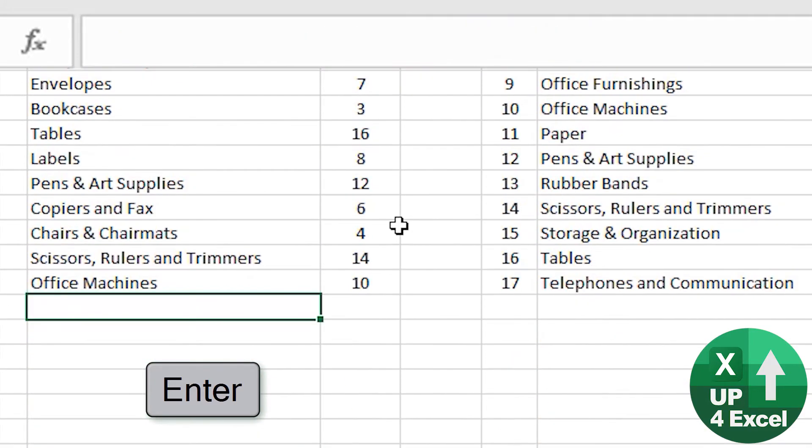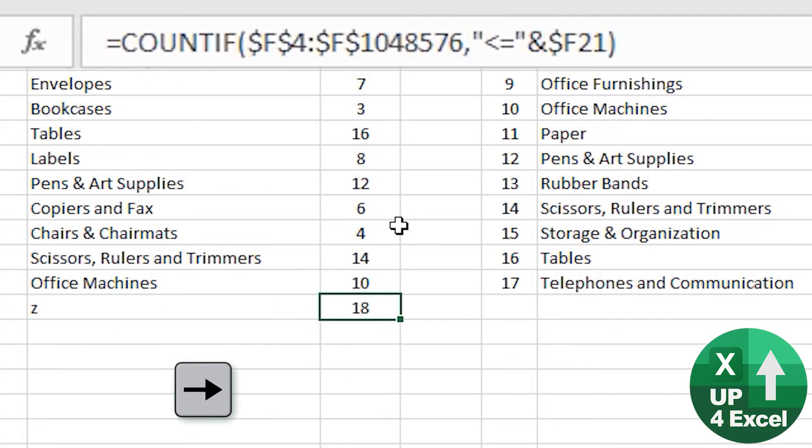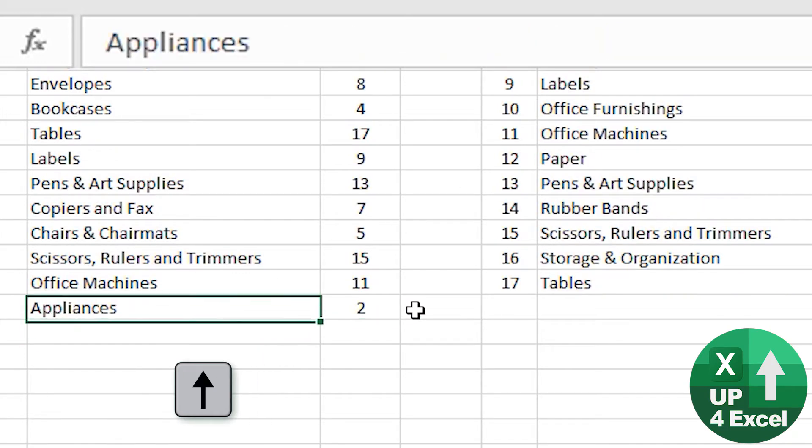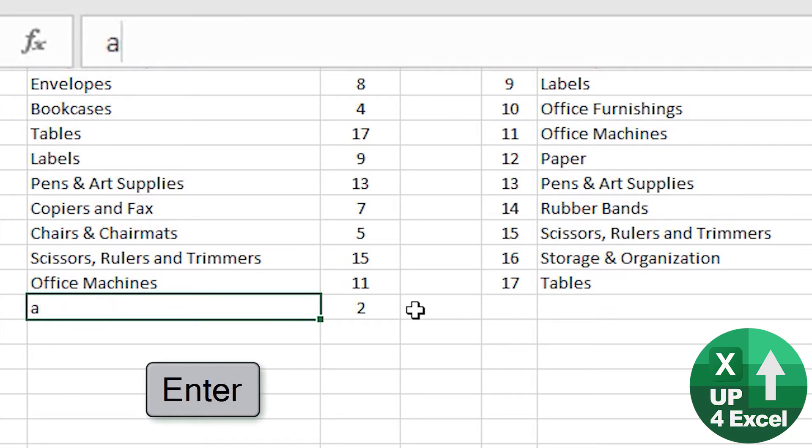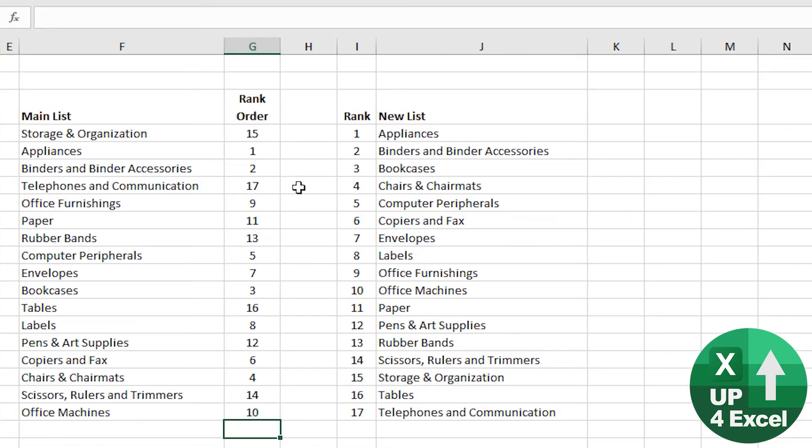If I was to put, for example, Z on the bottom, my formula's just copied itself down, that would give me 18. If I put A there, that's now position number one.